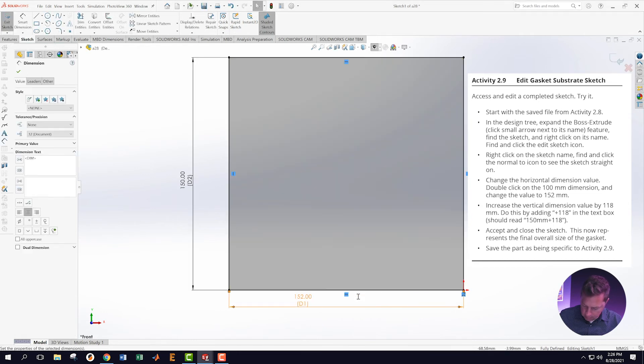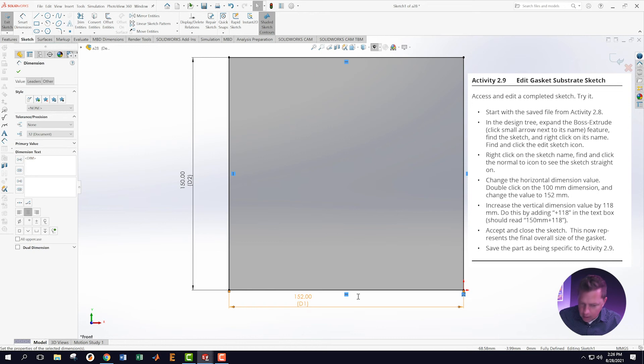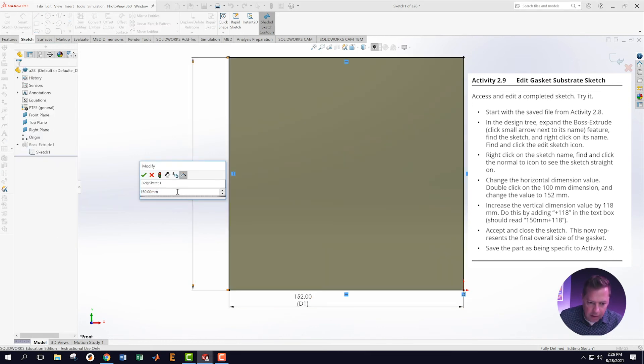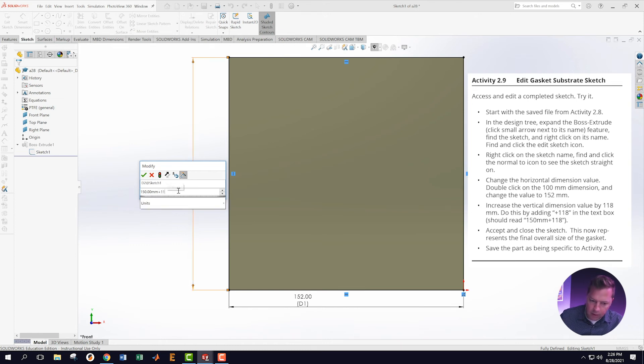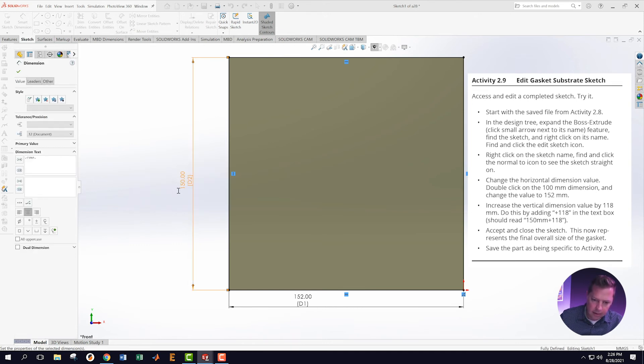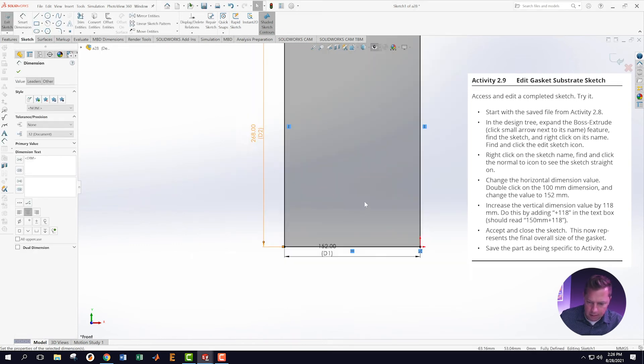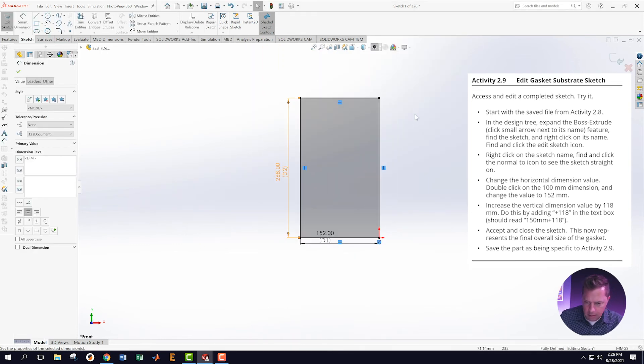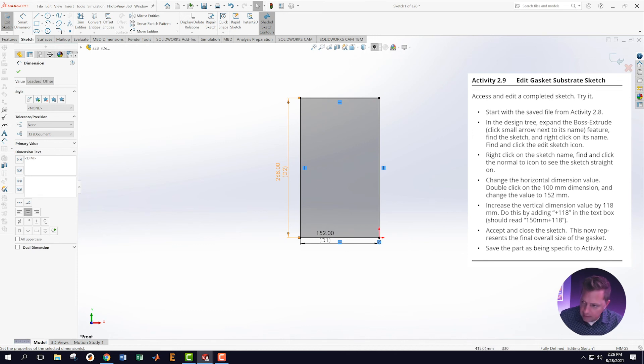Increase the vertical dimension by 118, and I'm going to do this by just adding a plus 118 here. Accept this sketch, which is what I'm going to do over here.